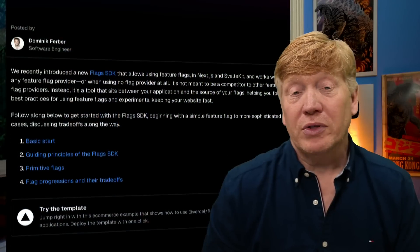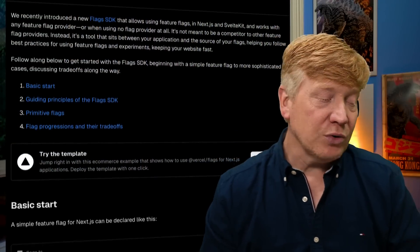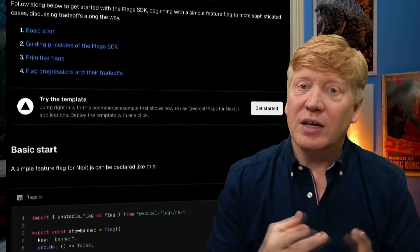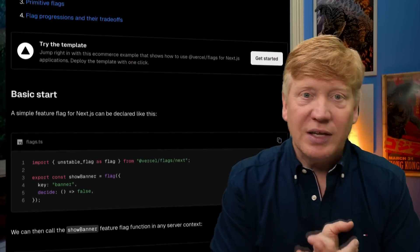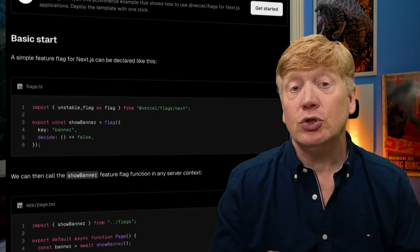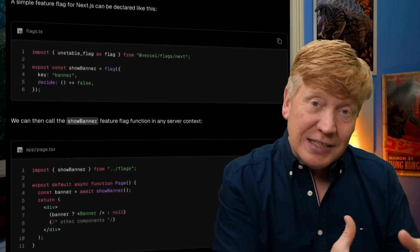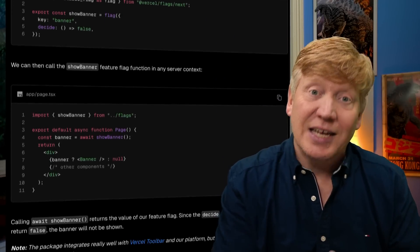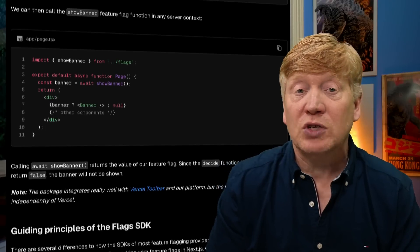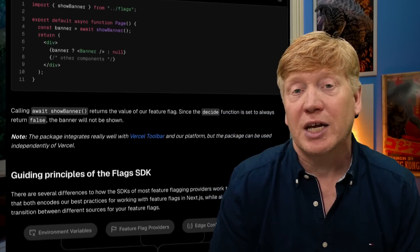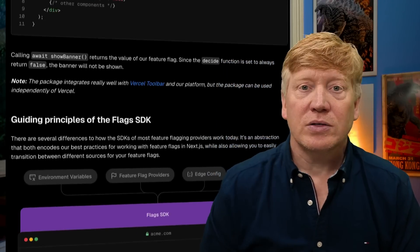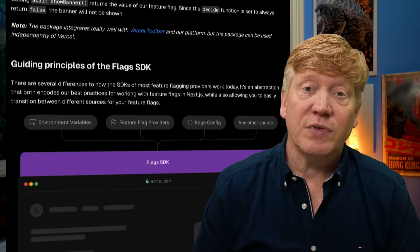Now, there have been open source projects and vendors in this feature flagging space for years, but integrating feature flag support into your app has always been a bit of a hassle until now. Vercel has come out with a new library. It works with Next.js and Svelte, and it makes it easy to define the flags and to use those feature flags in your application. So that's what we're going to do in this video.